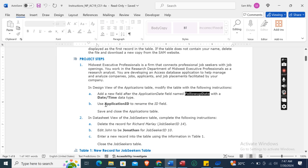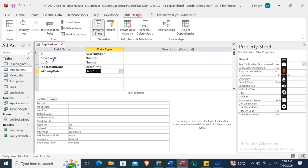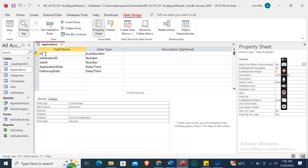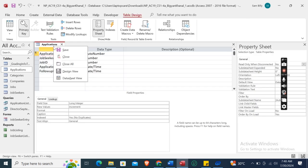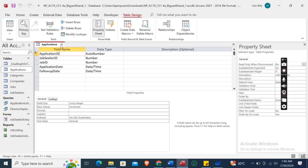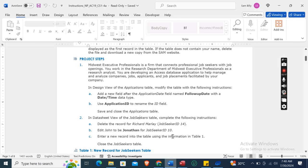Then use Application ID to rename the ID field. The ID field is this one — backspace, then type Application ID. Now save and close the Applications table.